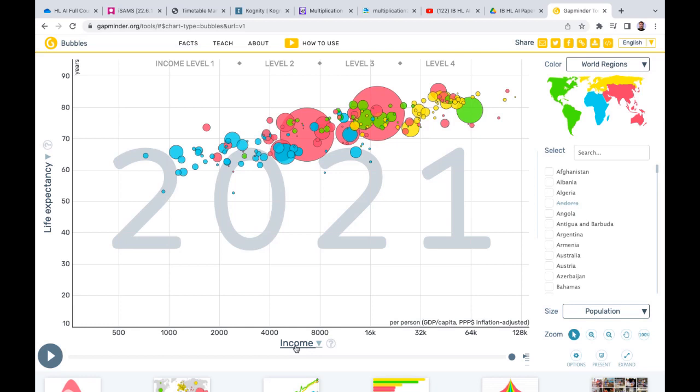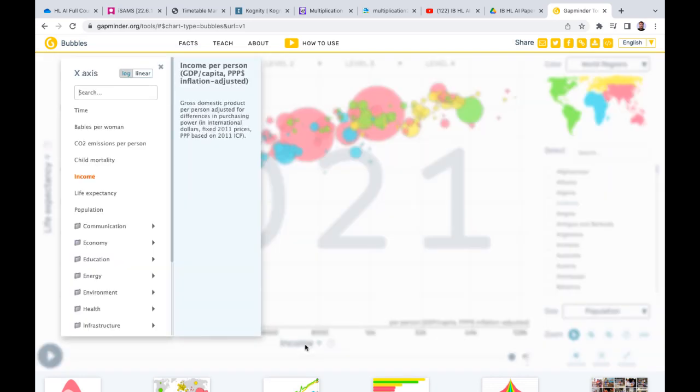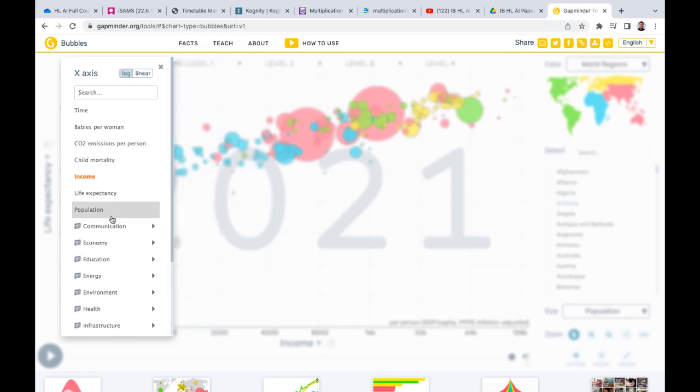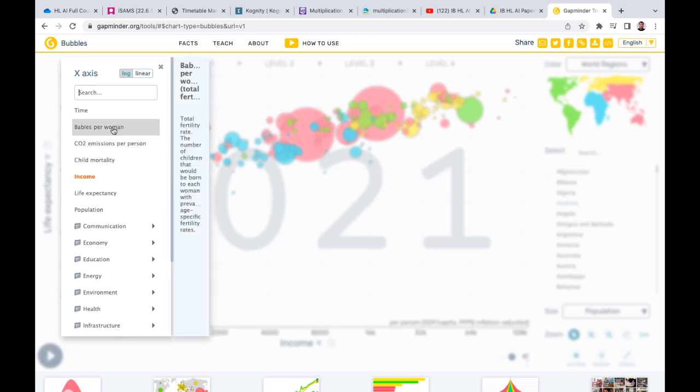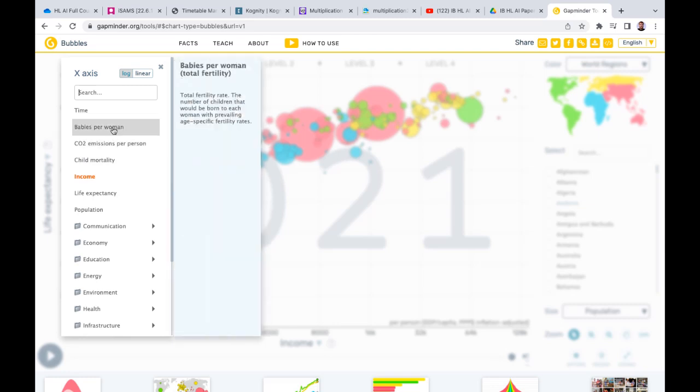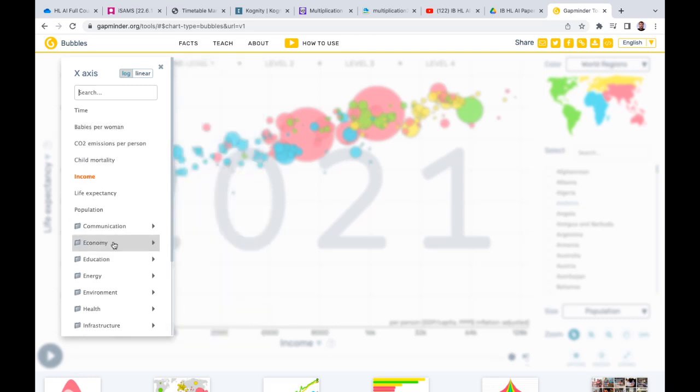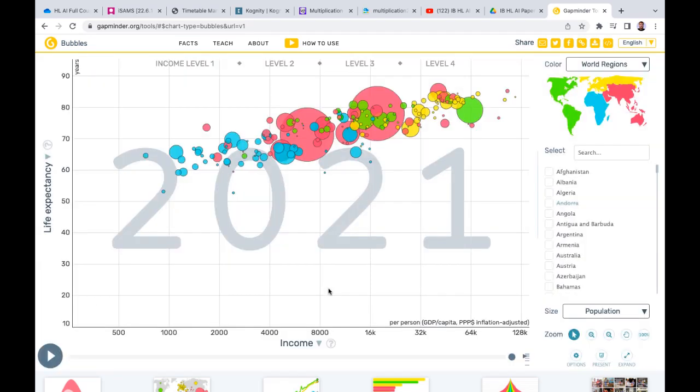We start here between the income of various countries in the world and life expectancy. But notice on here you can just press this button and then look and compare lots of different variables. So you could do babies per women versus life expectancy, or something to do with the economy, the environment, or health as well. This allows you to explore lots of different data.